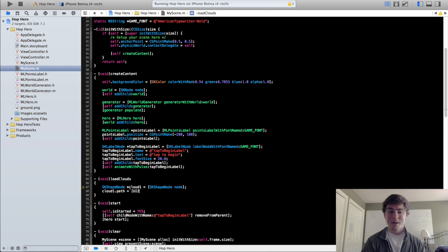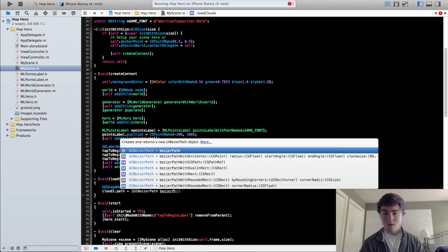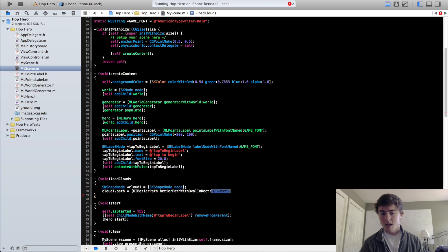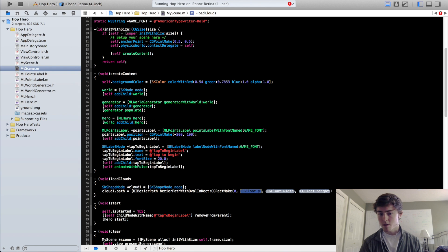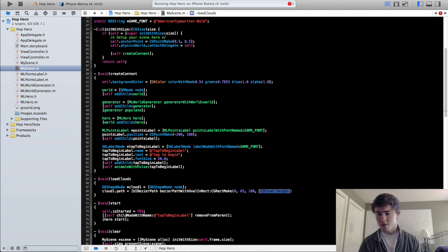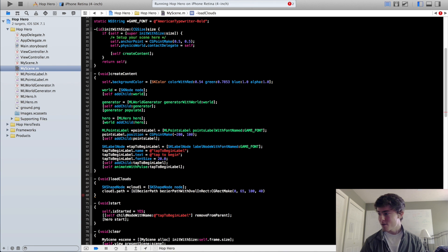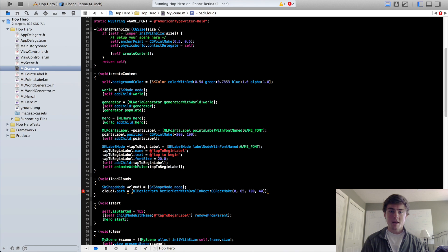We're going to set the path of our shape node — that's how our shape node will get its shape. You don't create the shape when you initialize it like you do with the SKSpriteNode; you just need to set this path property. It uses UIBezierPath. This class has a lot of different methods to draw different shapes. The one we want is bezierPathWithOvalInRect, and it wants a CGRect as an argument. So you do CGRectMake — the first two properties are its position, so 0, 65 for position, and the width is 140. Then since the path property wants a CGPath, you do .CGPath and you're good to go.